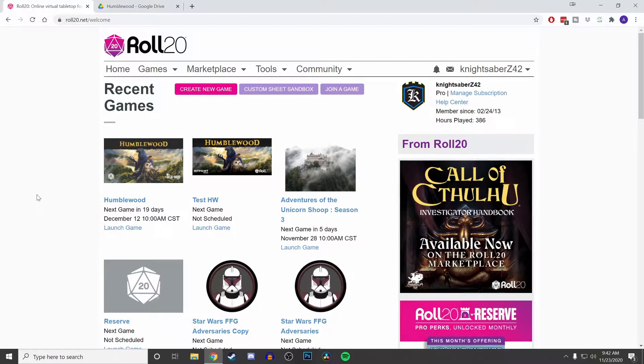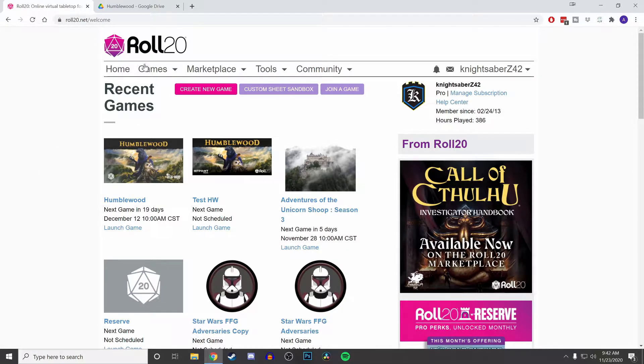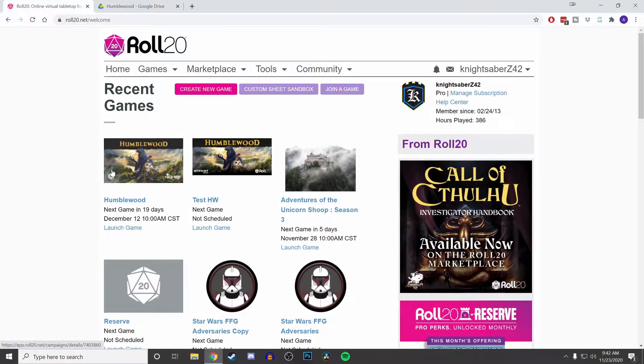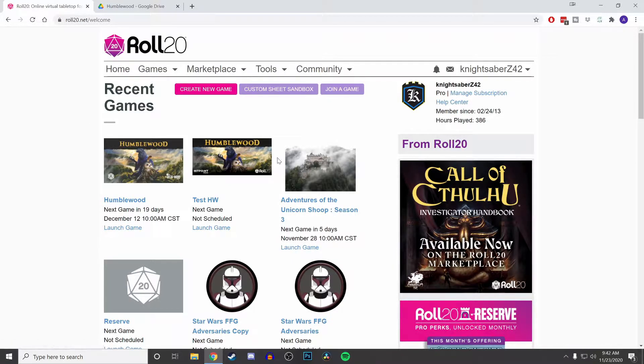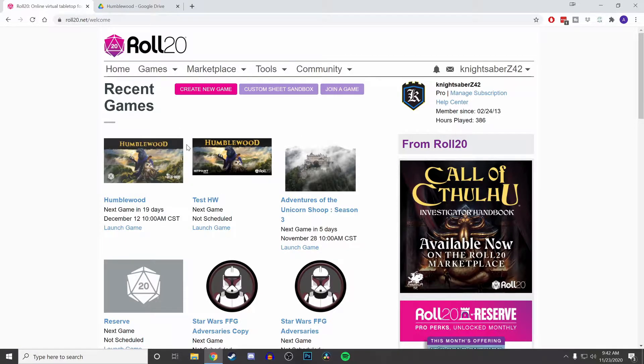Welcome back to the castle, everybody. This is Knight Saber Z42, and today I wanted to bring you a quick tutorial video on Roll20, specifically about the Transmogrifier, how it works, what you can do with it, and its limitations.